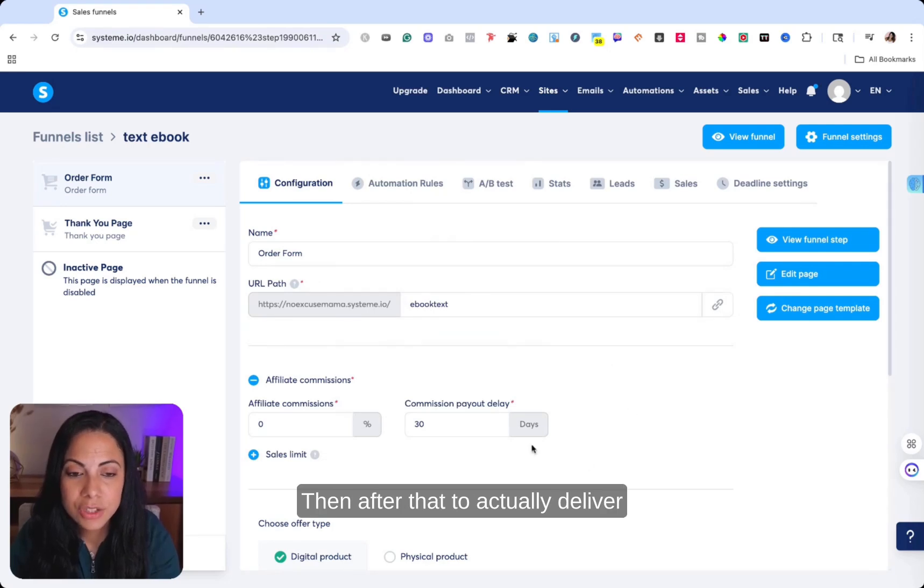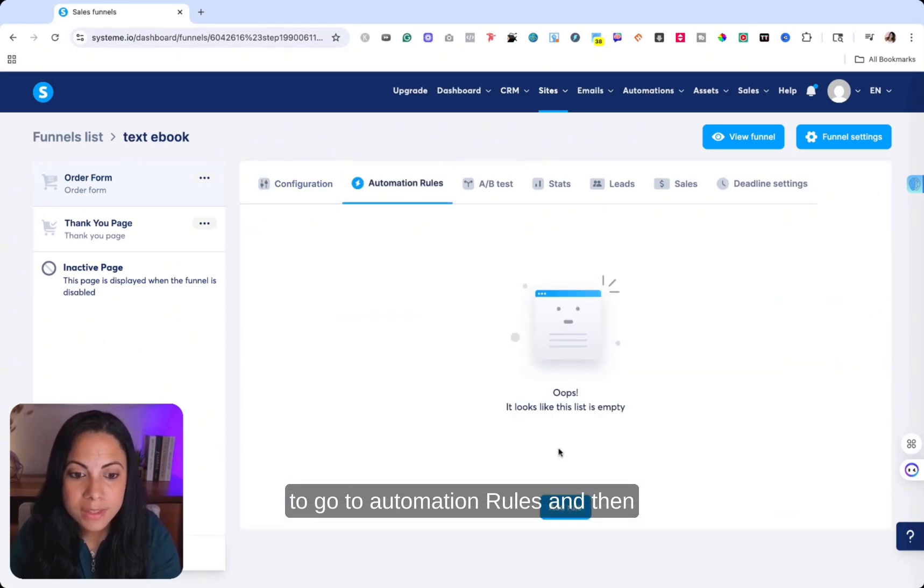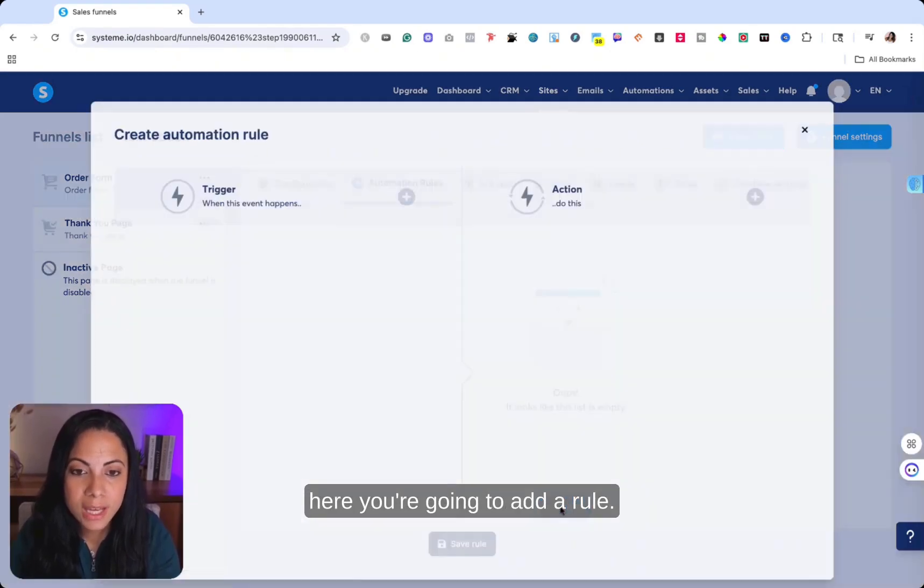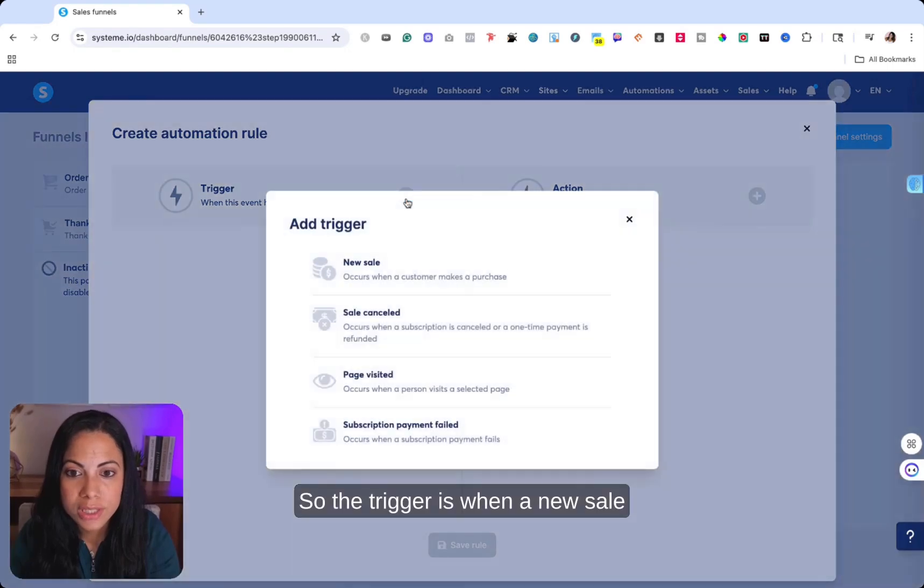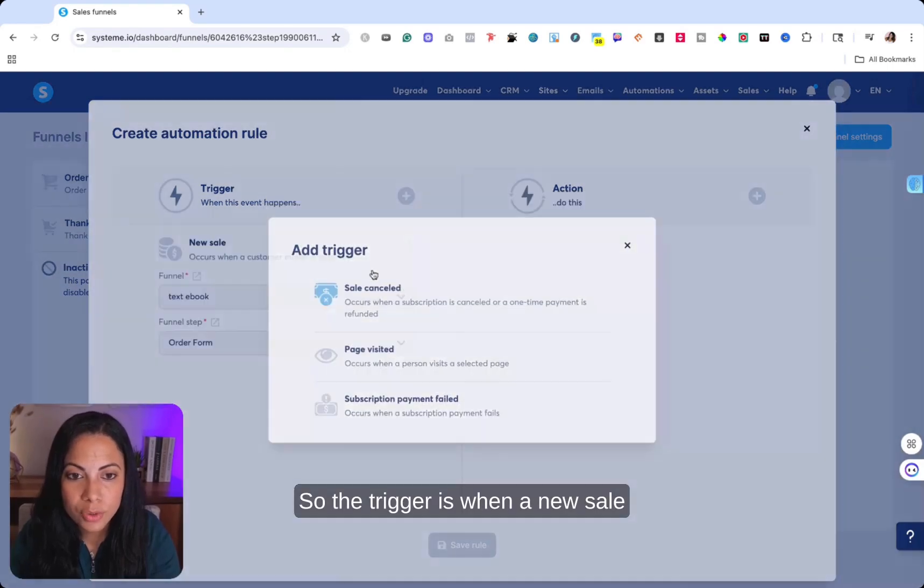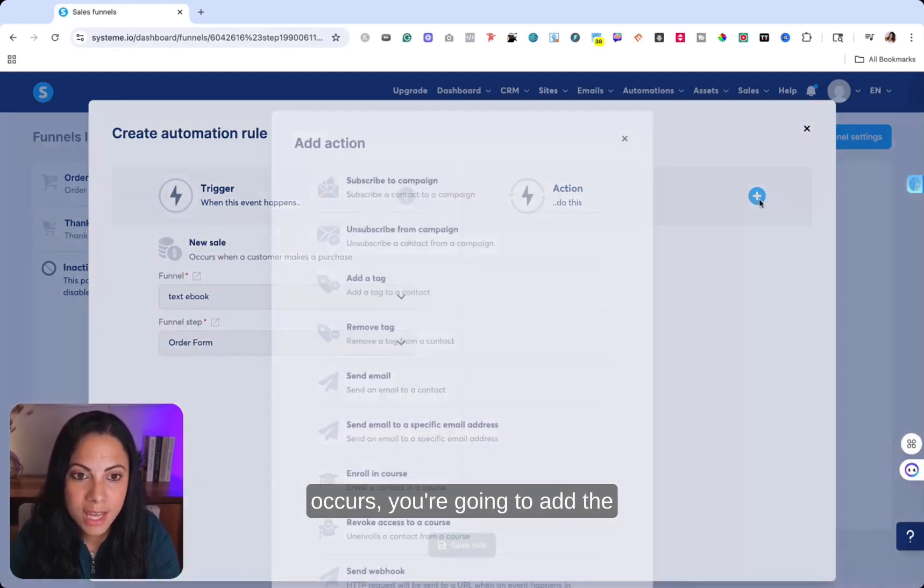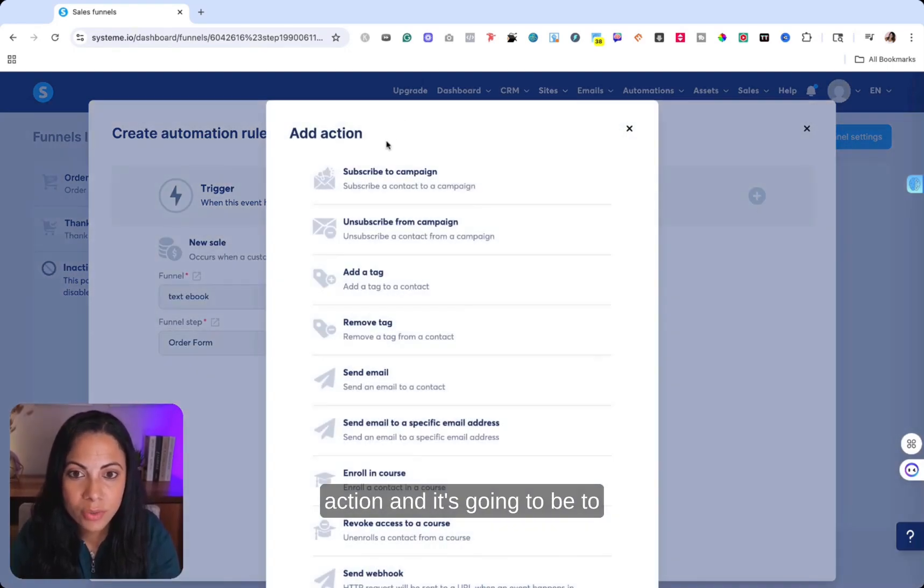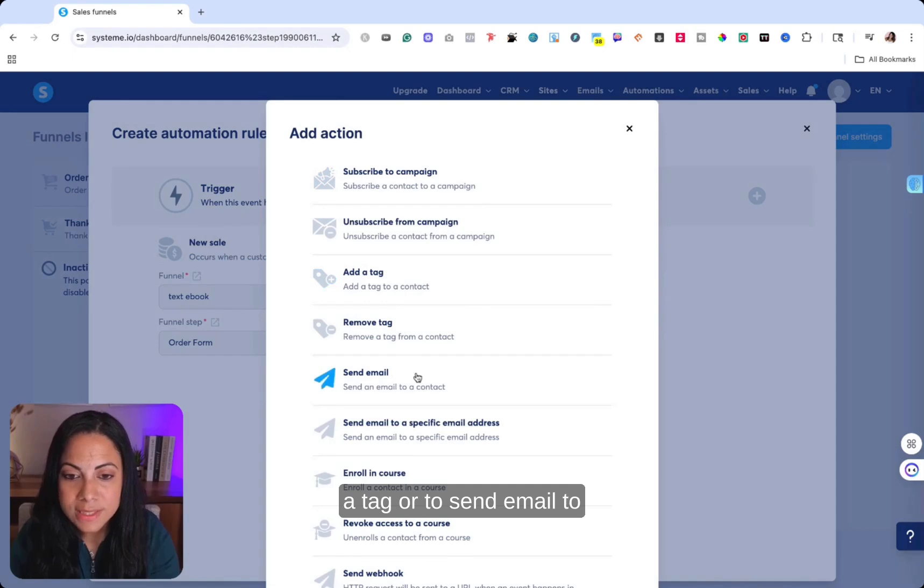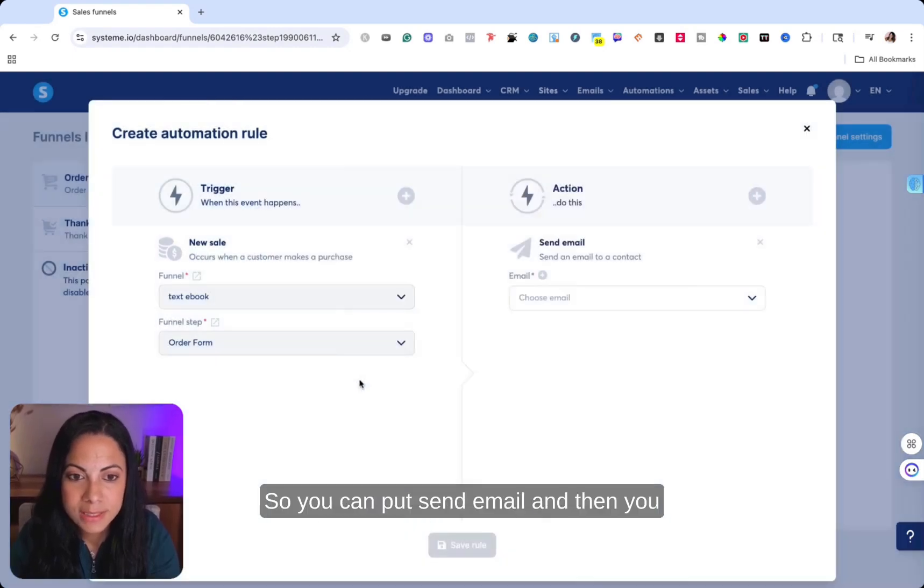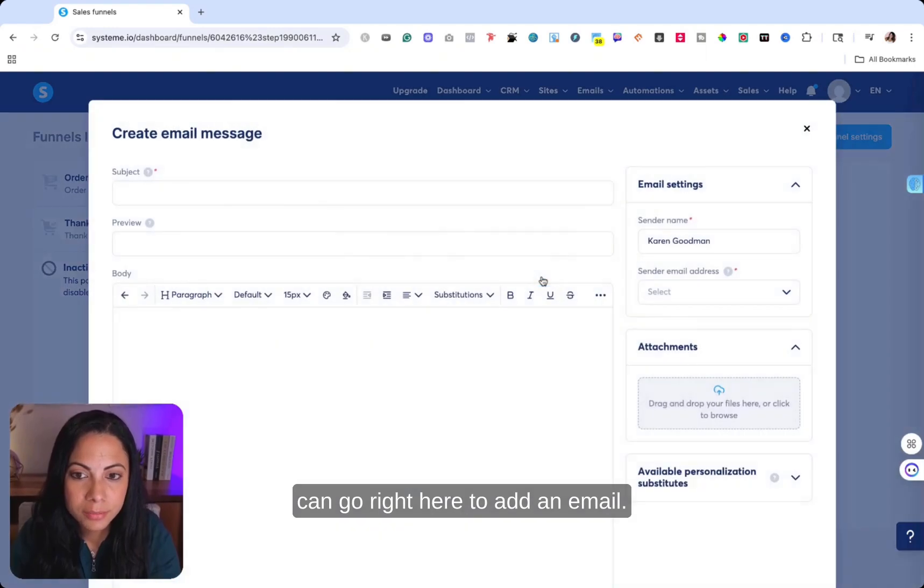And that's going to show the price on the order form. Then after that, to actually deliver your digital product, you're going to go to automation rules. And then here you're going to add a rule. So the trigger is when a new sale occurs, you're going to add the action and it's going to be to subscribe to a campaign, to add a tag, or to send email to contact. So you can put send email.